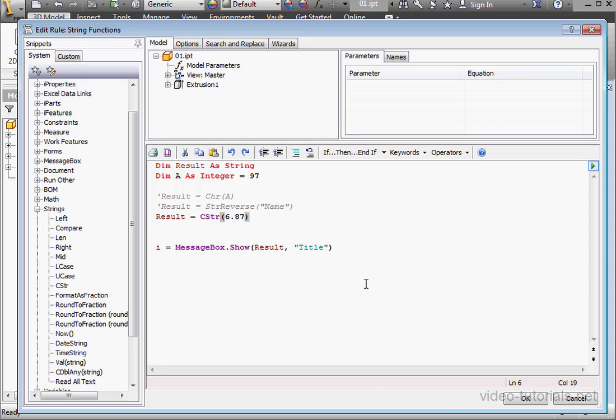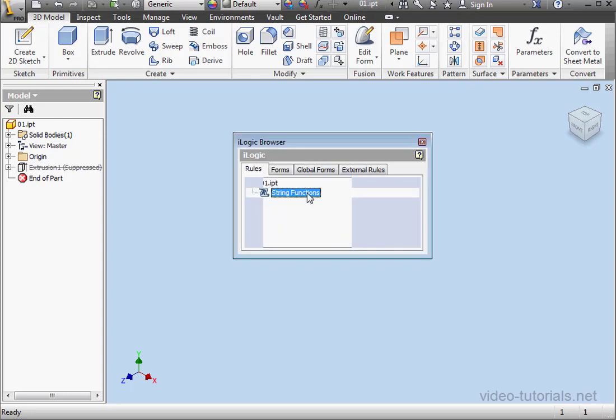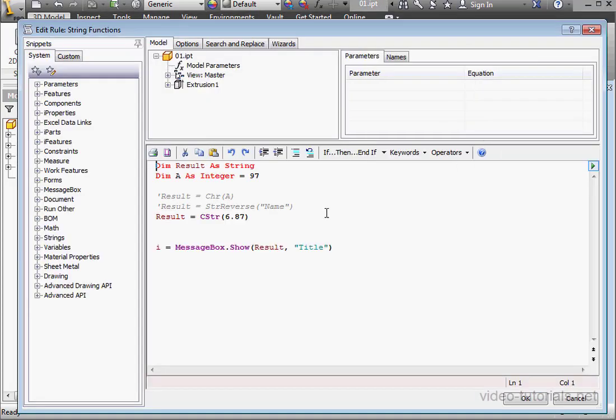This function converts a value into a string. When we run the rule, we see that visually nothing happened. But in fact, the numeric value has become a string.